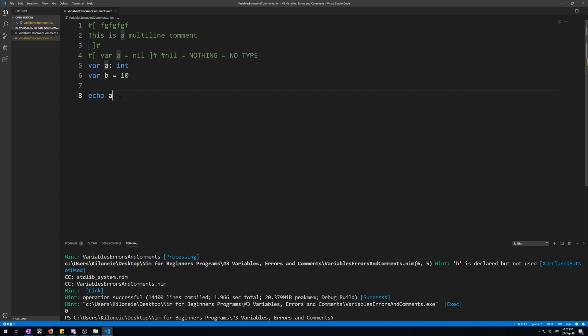In Nim you can also initialize and declare multiple variables in a special quicker way by typing var for mutable or let for immutable, then pressing enter. And Visual Studio Code will put you on the next line between space indentation. Then you can initialize and or declare as many variables as you want without having to type var or let again. Like this.